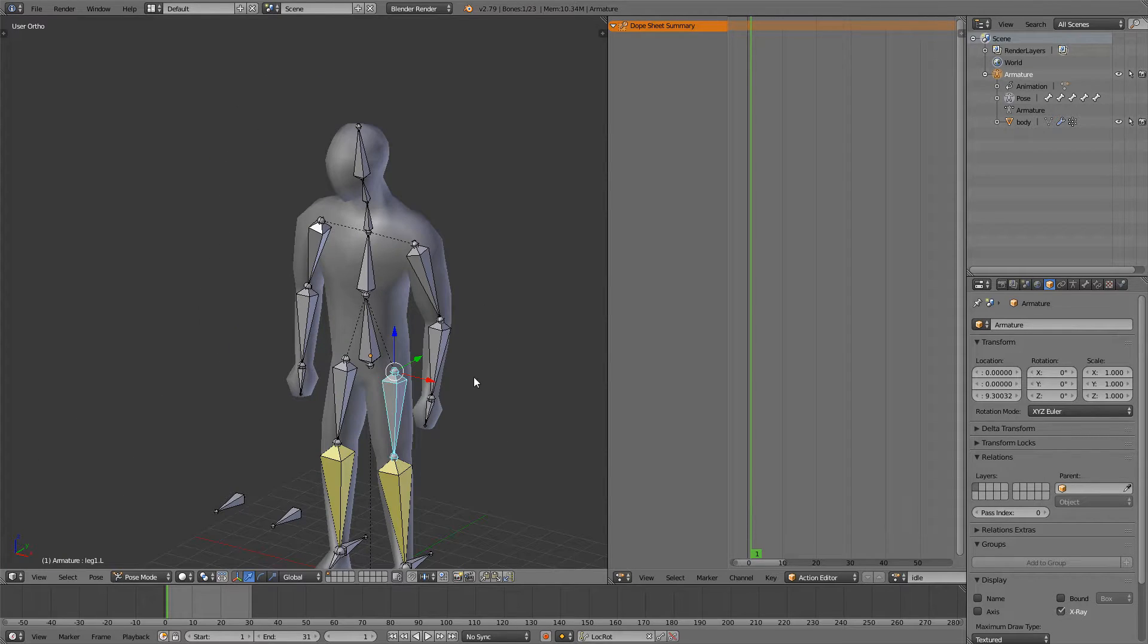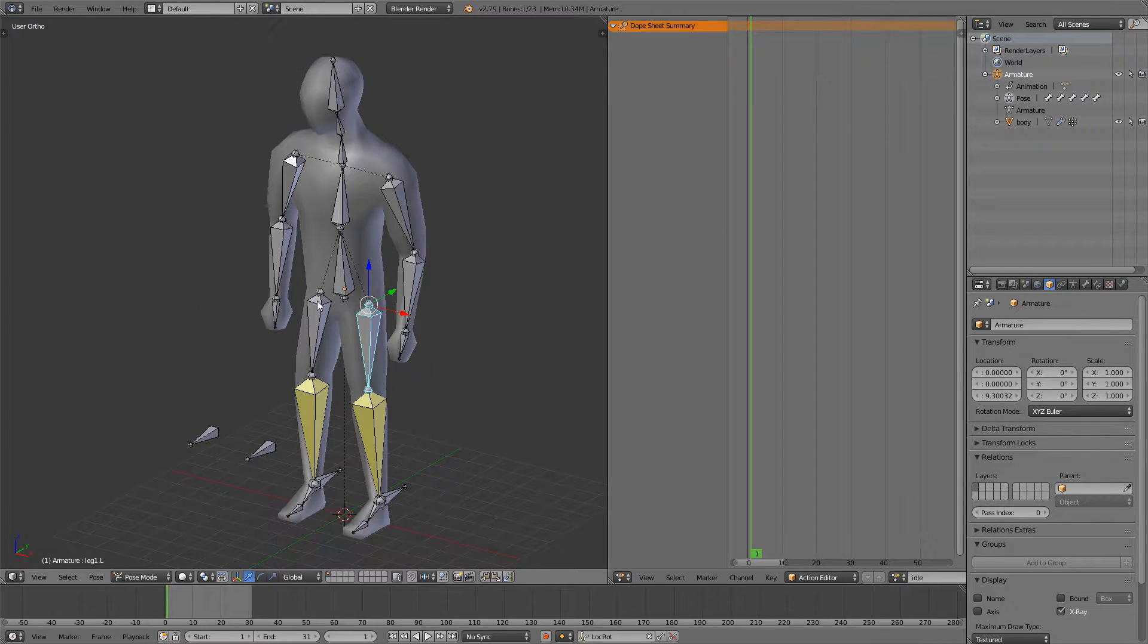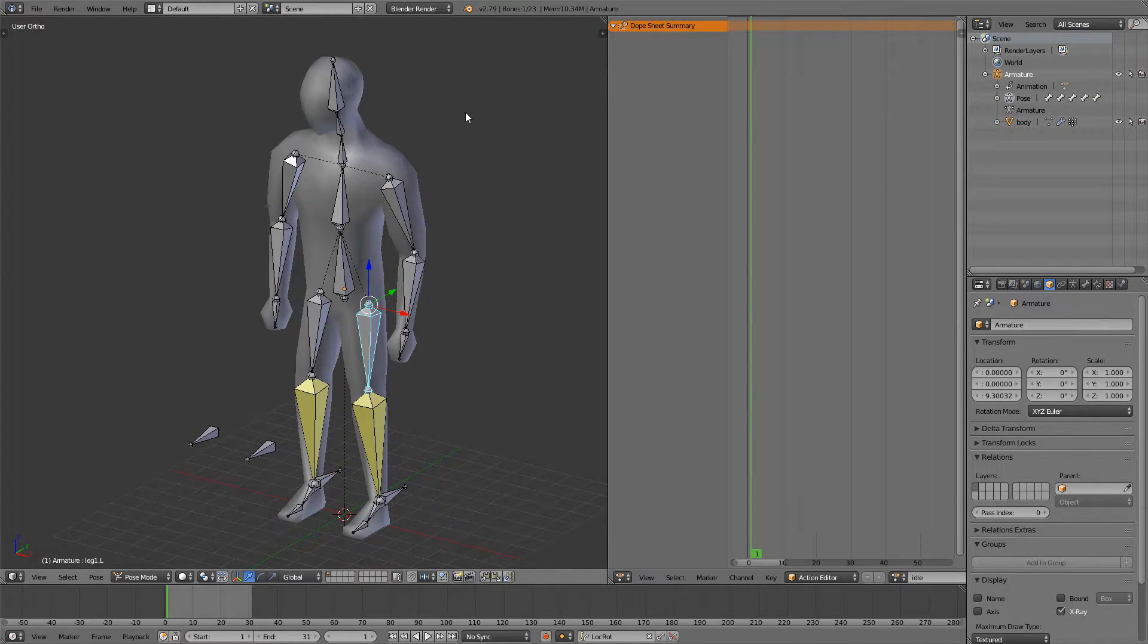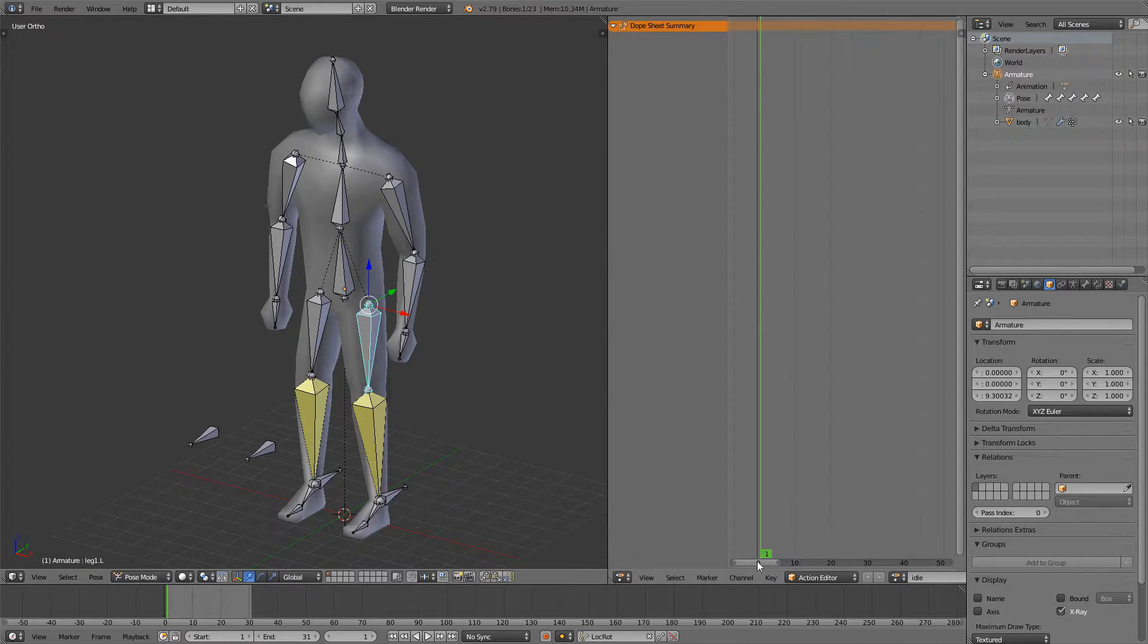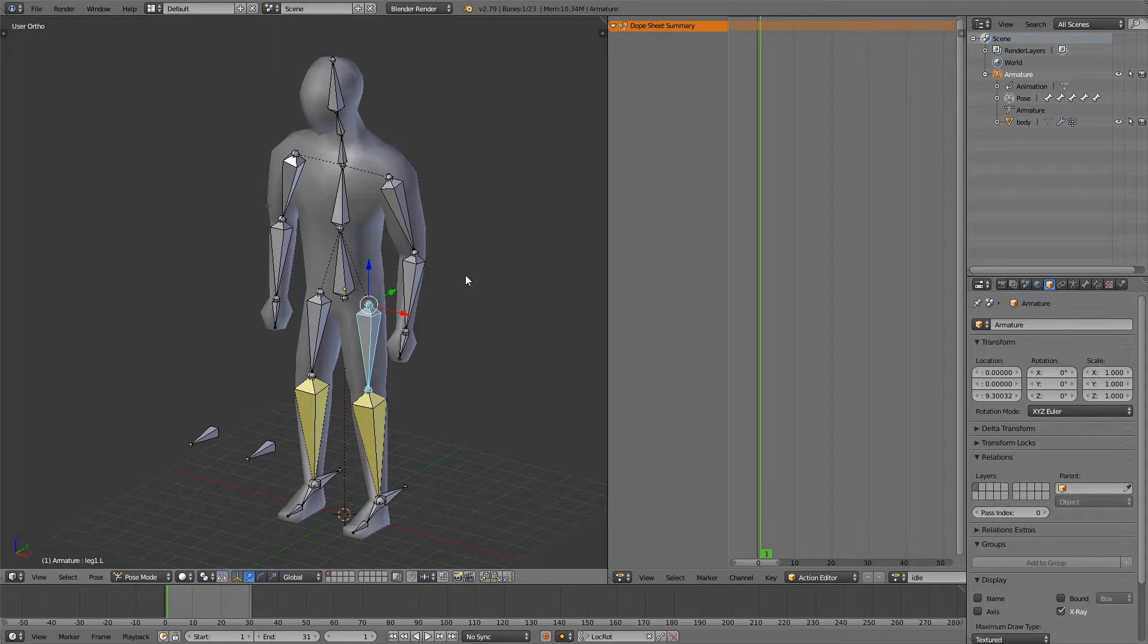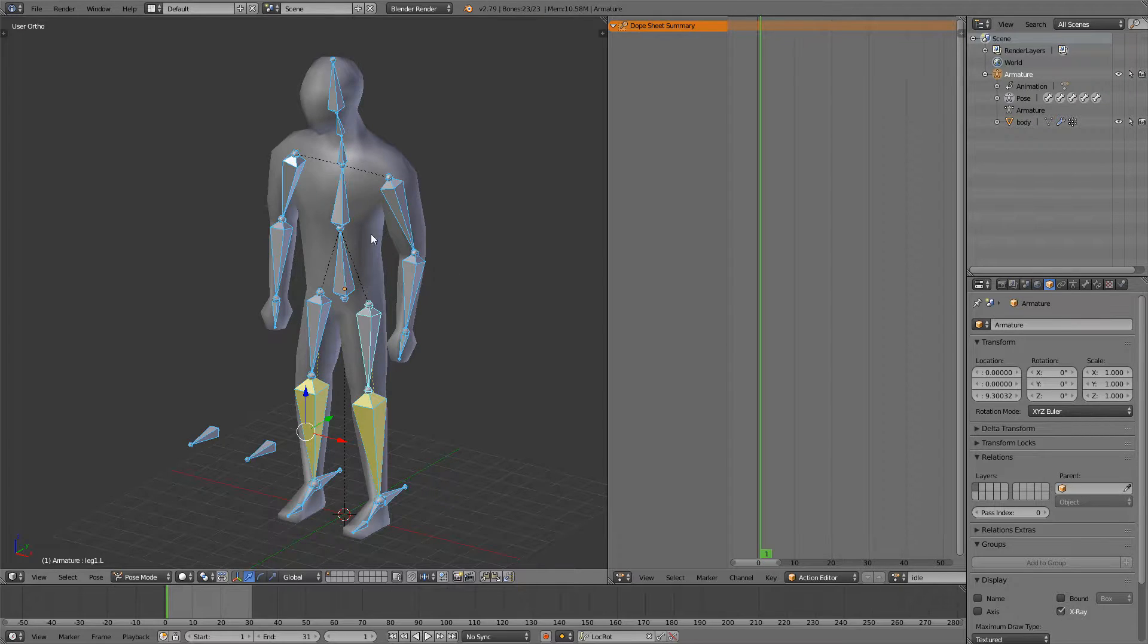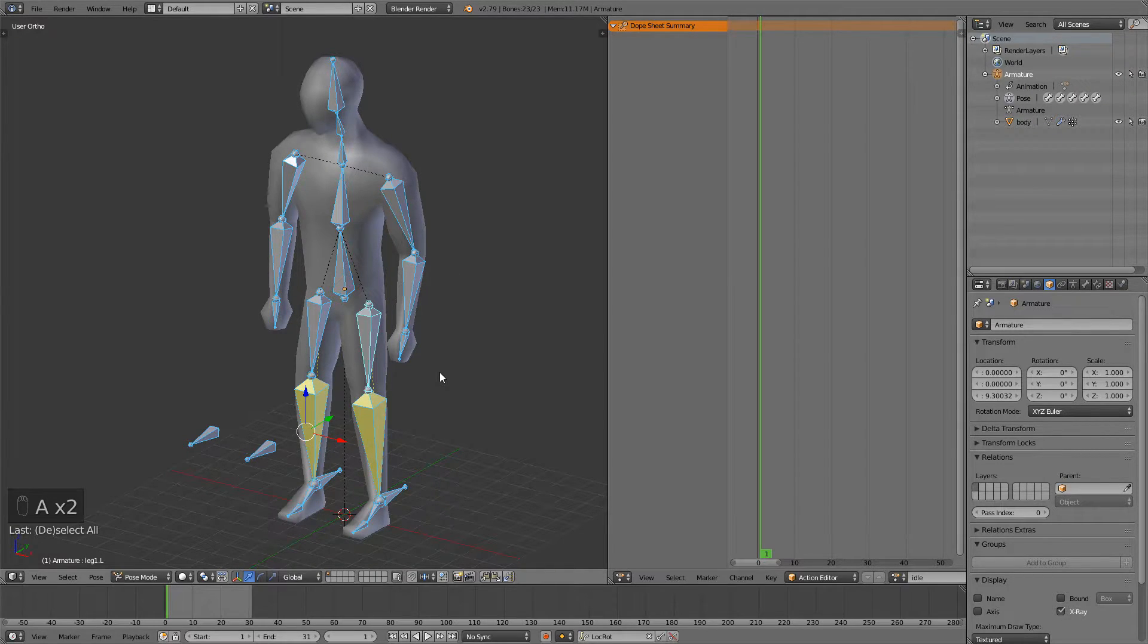We also want to create this animation so it's seamless so if we just replay it over and over again it looks seamless and to do that we're just going to press A to select everything and then we can press I. So this is going to be our first position.